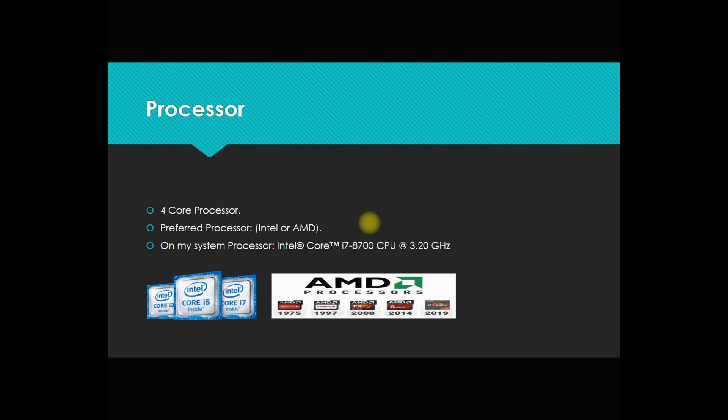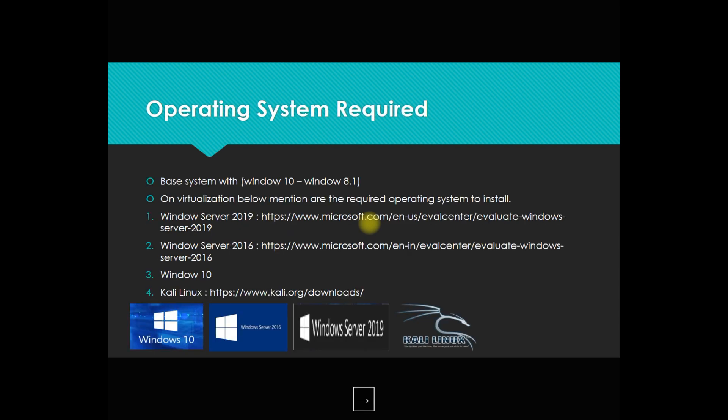Now the operating system, which is the most important part. The base system should require Windows 10 or 8.1. On top of that, you can install any virtualization.